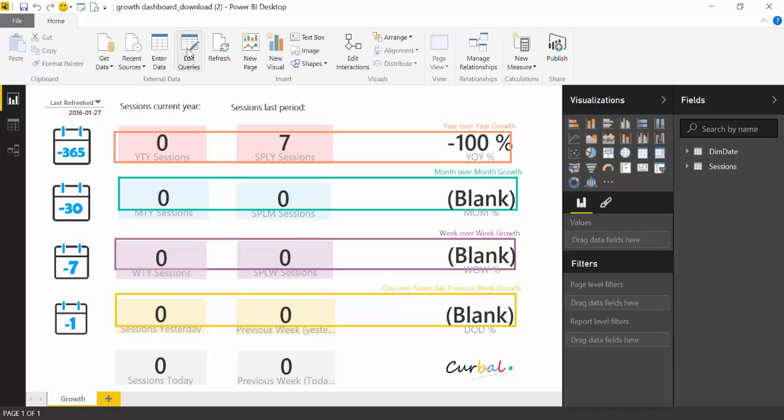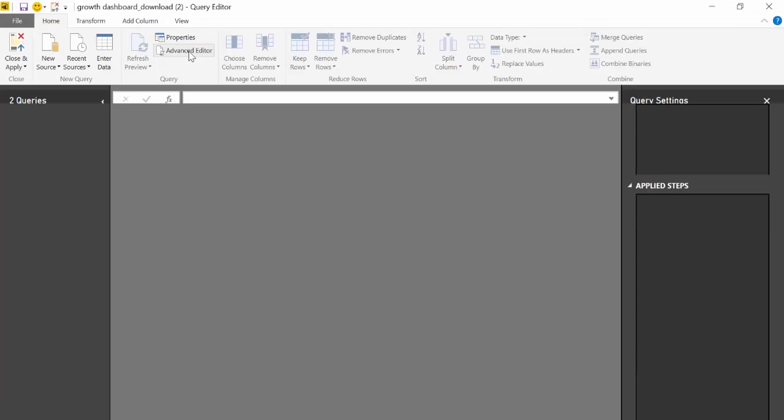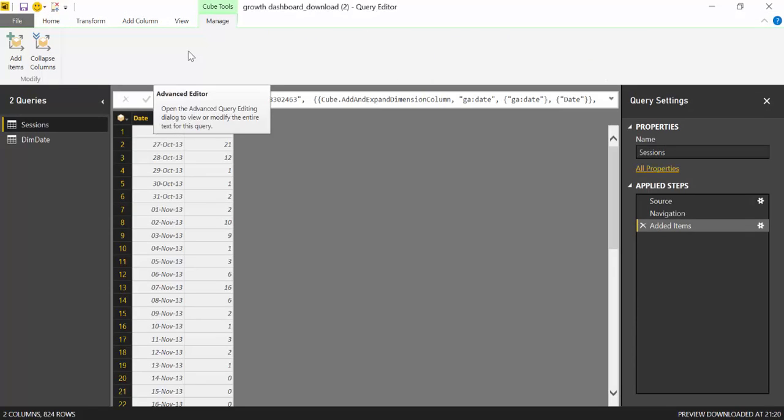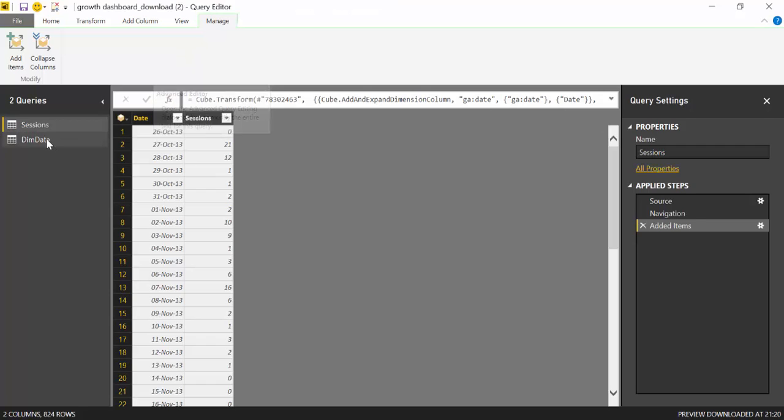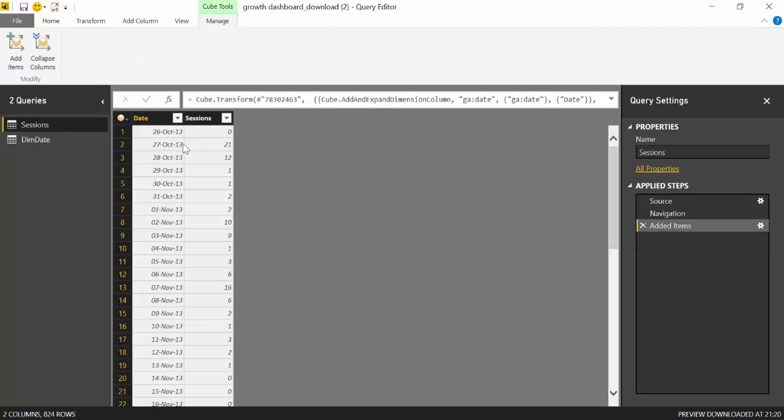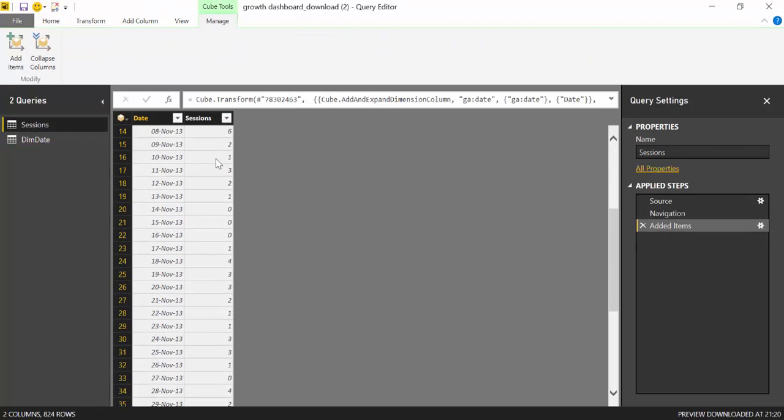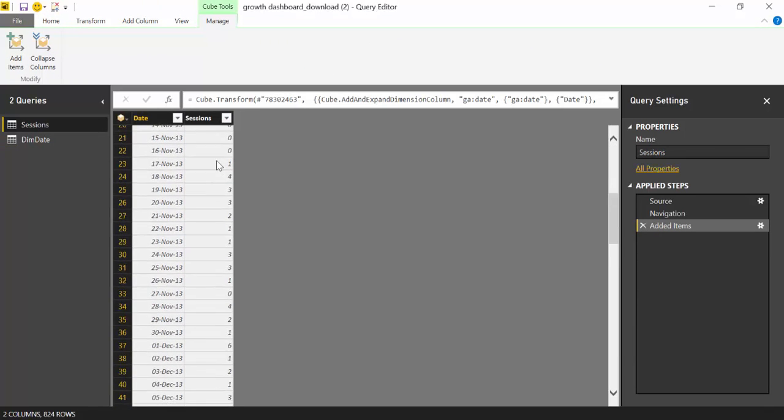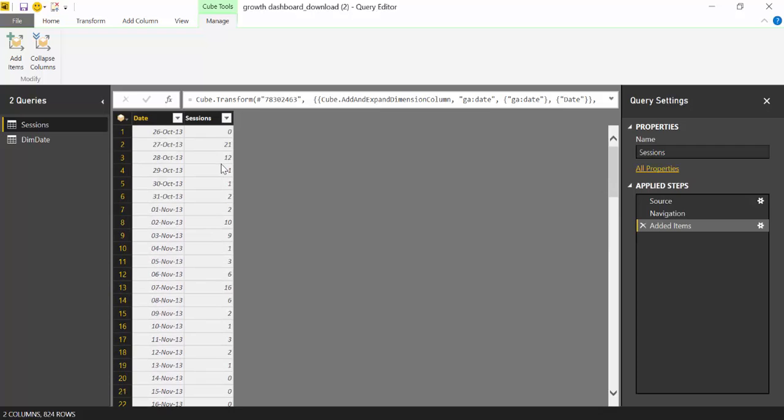To access the source file you have to click on edit queries and here you have sessions and the date table. You see that there's data from this small test site I have, so you don't want this, you want your own data.